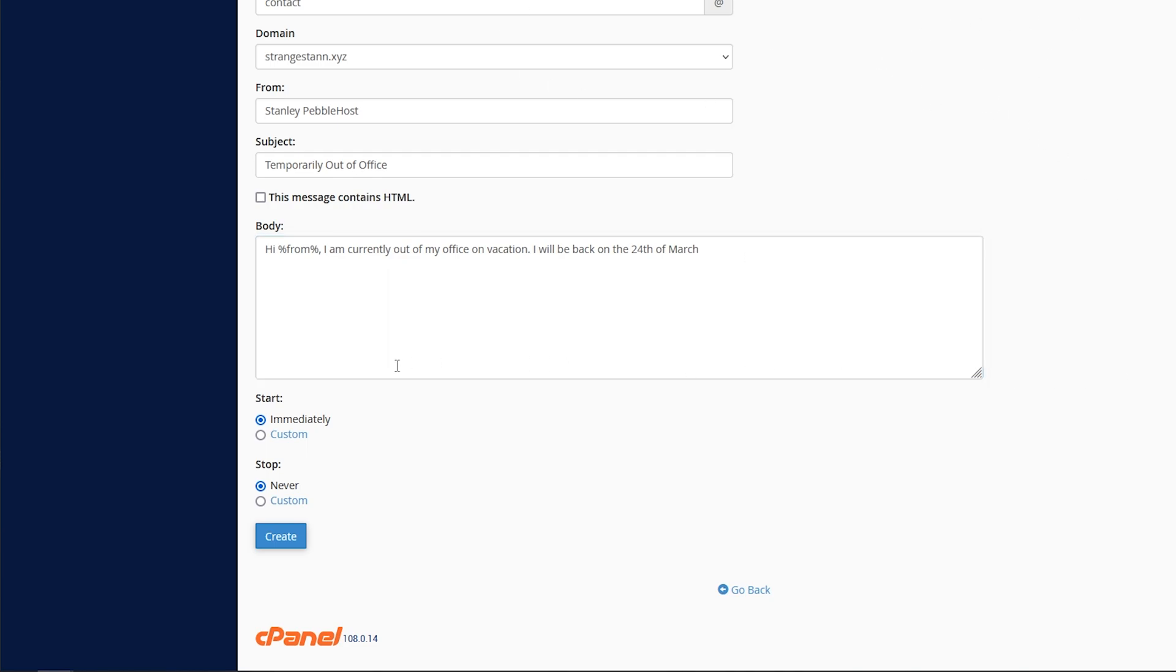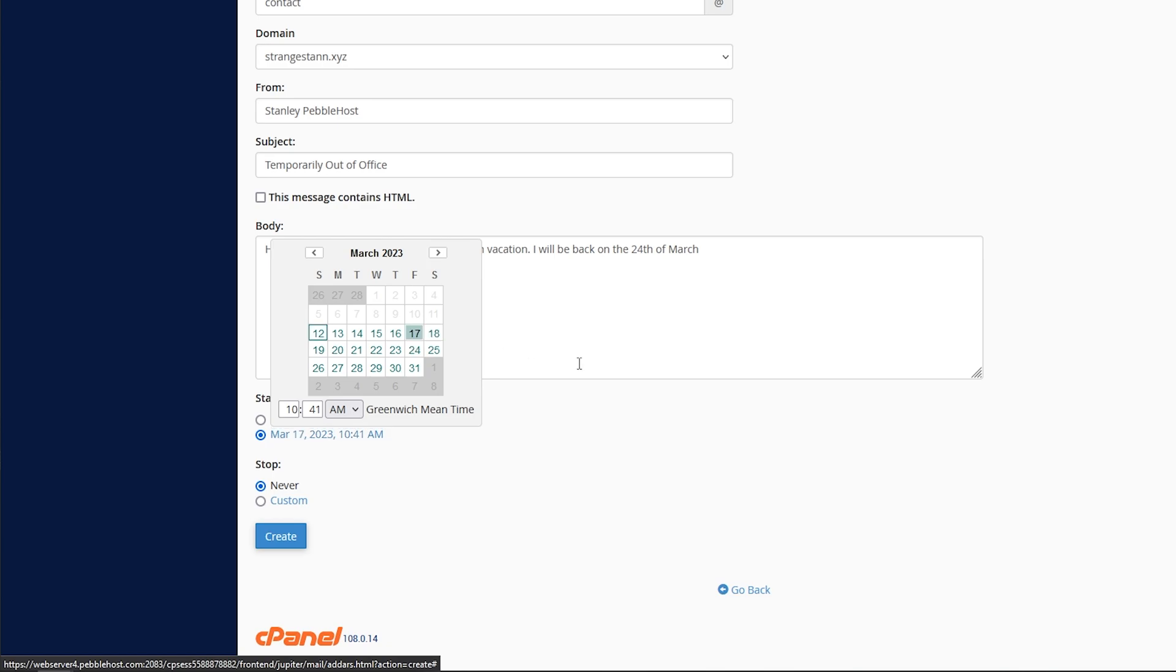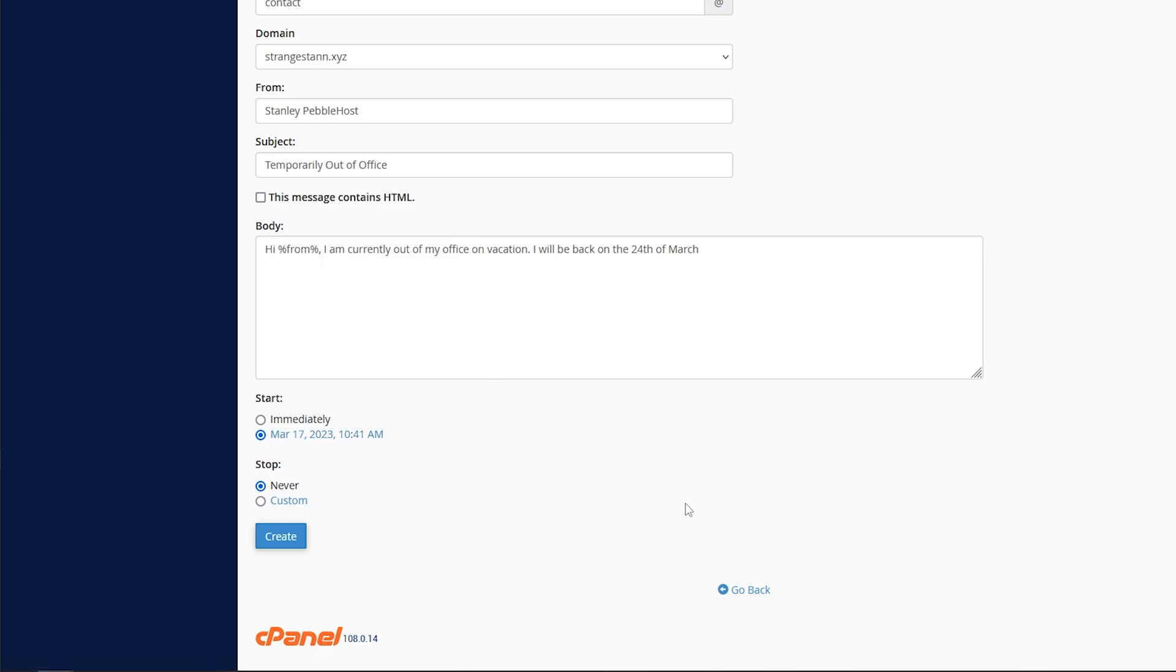So then finally, at the very bottom, we have start and stop. So if you put immediately for start, this autoresponder will go into effect immediately. However, if you set it to custom, you can set it so that it goes active the day you actually leave. So let's say you went on holiday on the 17th. You could simply just set it as the 17th. And this autoresponder won't autorespond to any emails until it is the 17th.